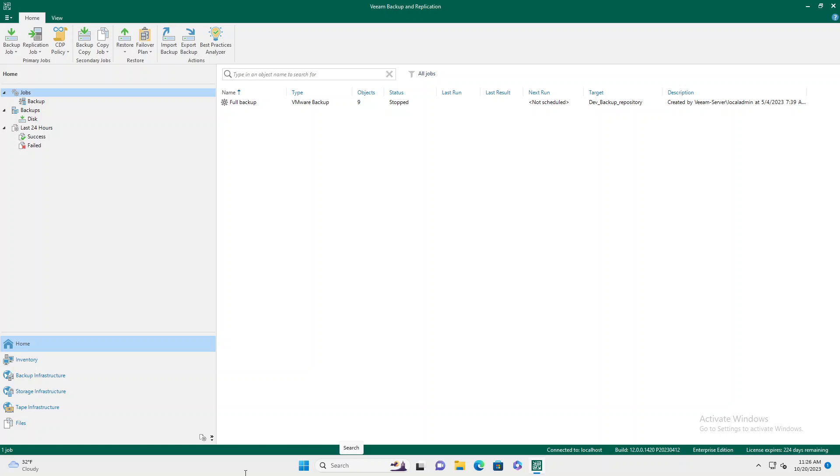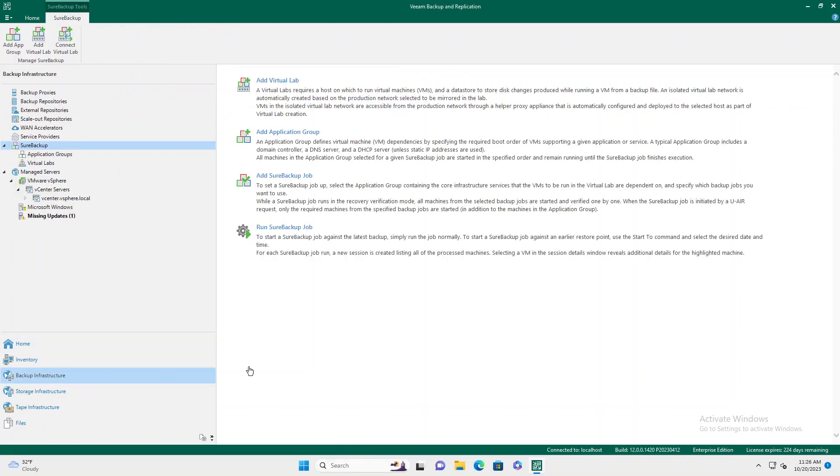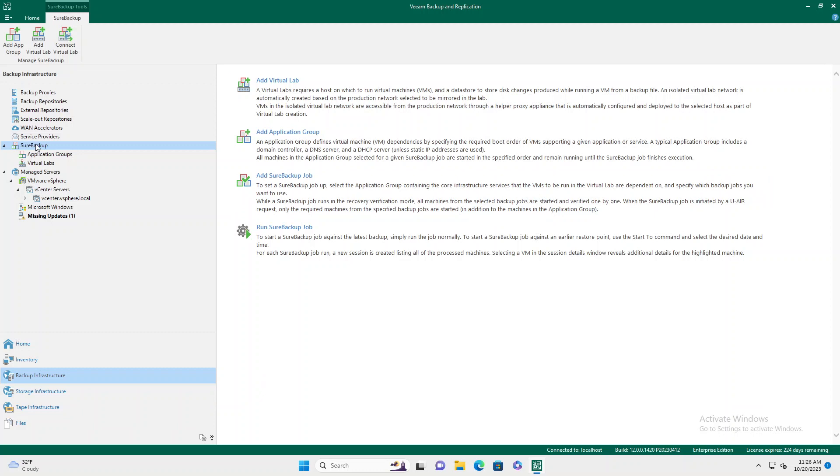Veeam Sure Backup is automatic testing. It allows you to automatically mount and do a virtual test of a backup. If you launch your Veeam console, you can go to your backup infrastructure, click over here on your Sure Backup, and step one is to add a virtual lab.